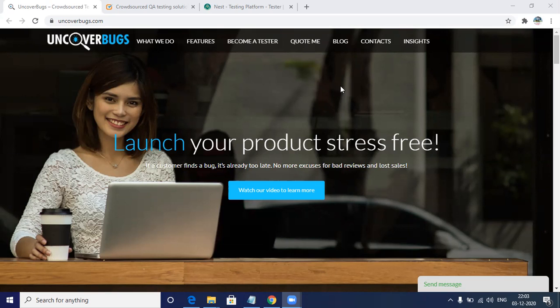The first website is UncoverBugs. This is Philippines' first crowdsourcing platform and testers are of different backgrounds. They are skilled also. You need to be an experienced and certified tester here because it's very important to be certified, and then only you'll be able to get the project. Even if you're not certified, you can still create your profile and try.